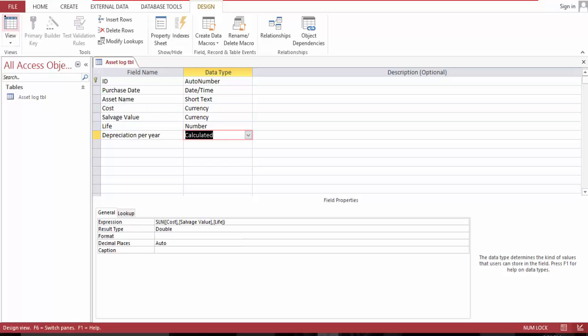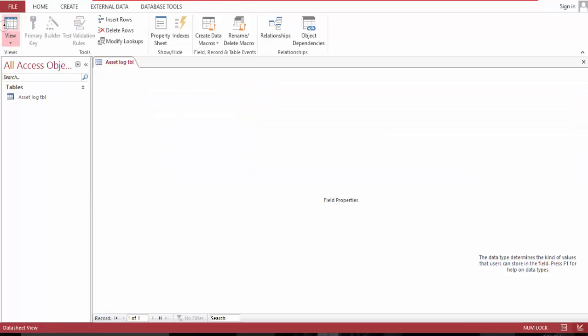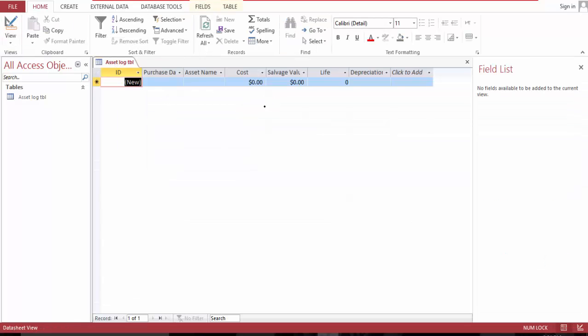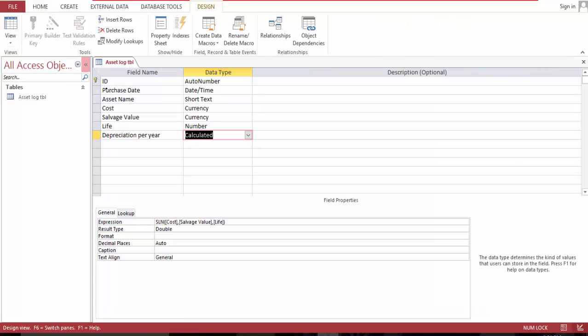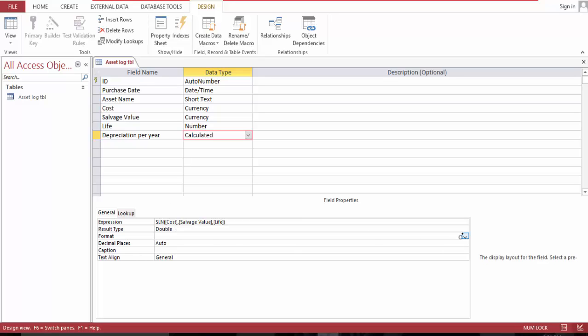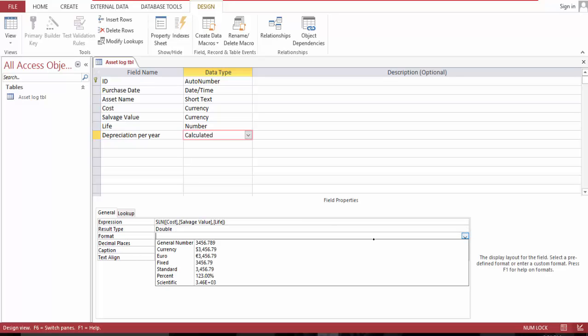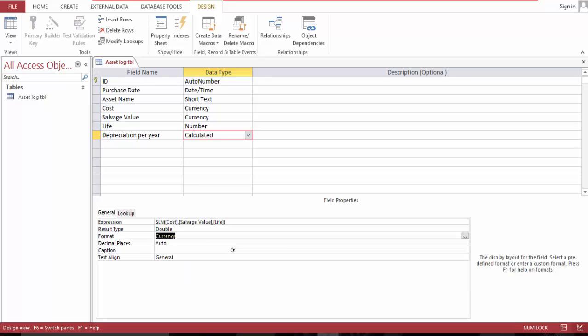Go to datasheet view. Let's make this currency. Let's see decimal place.